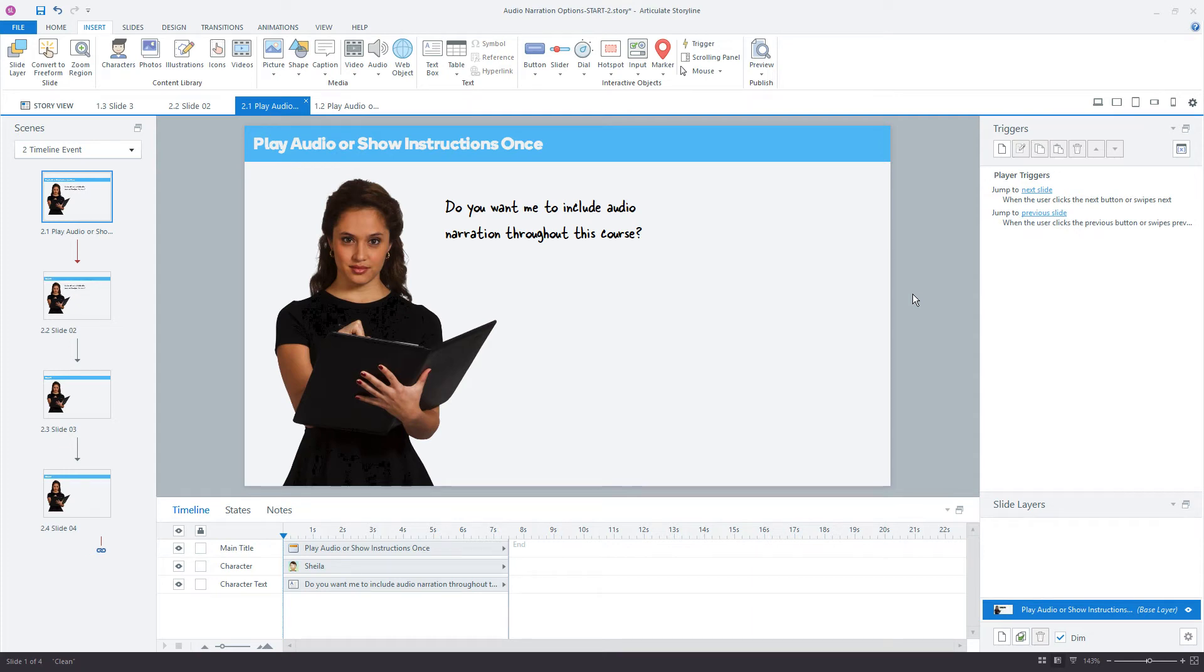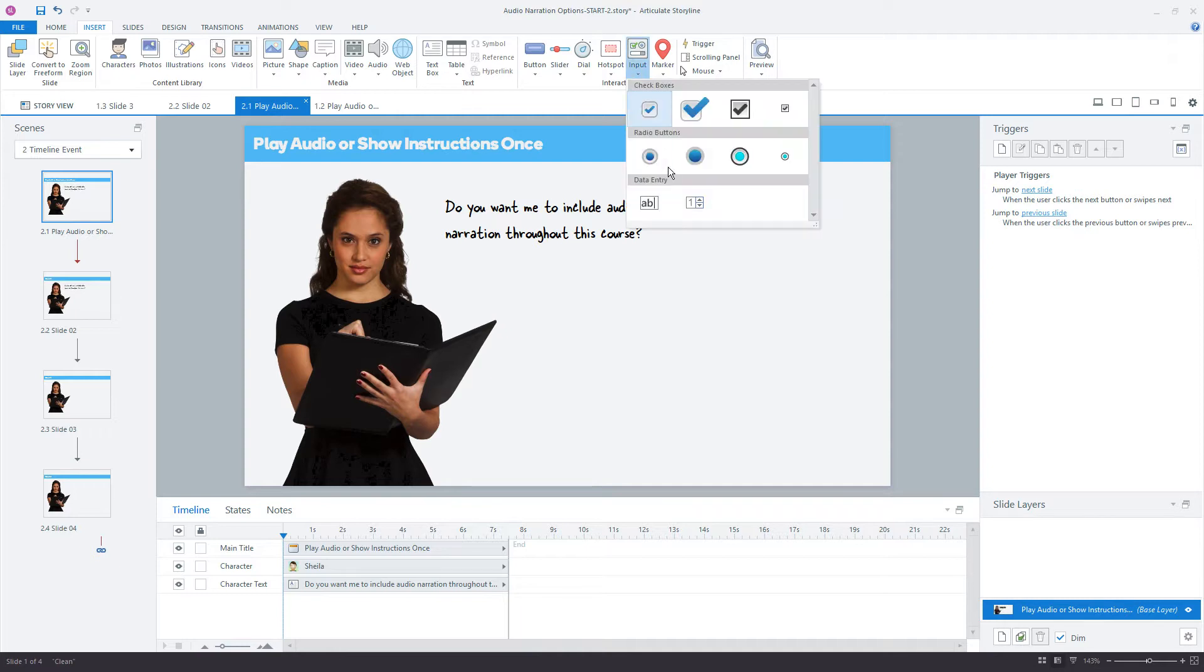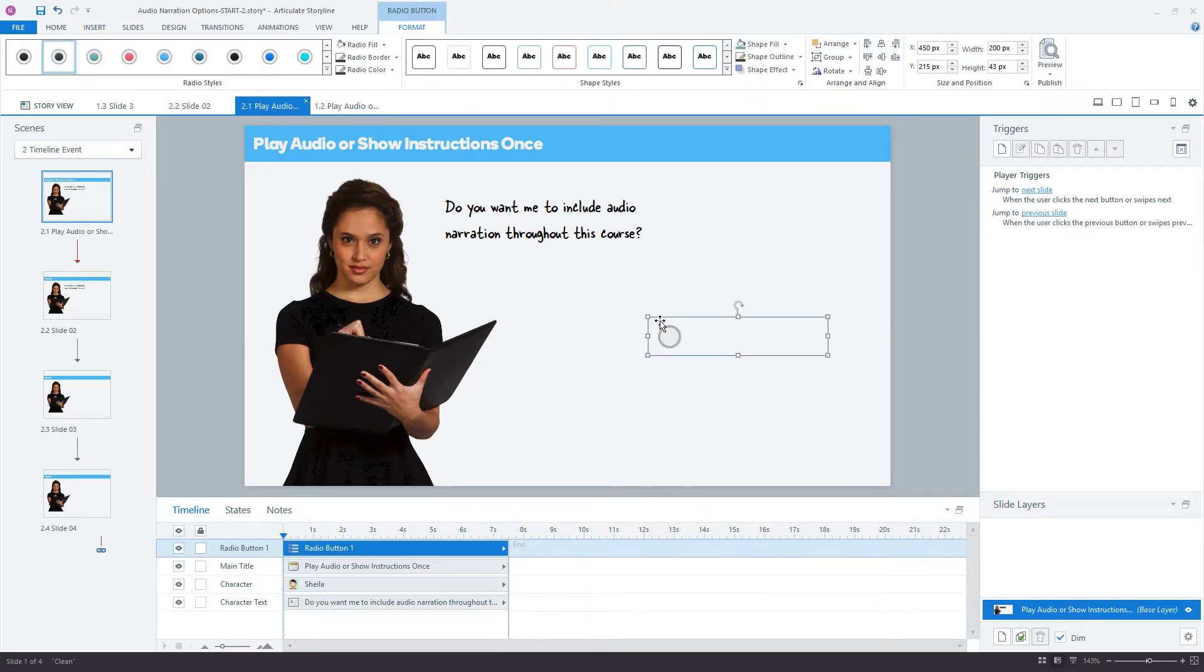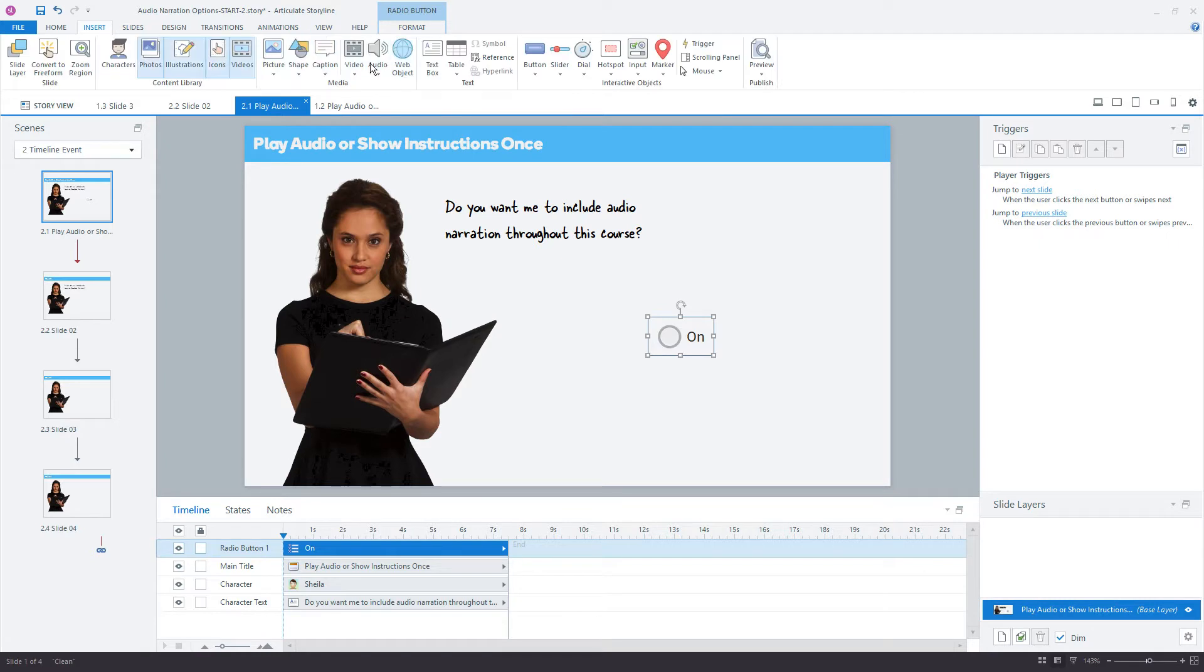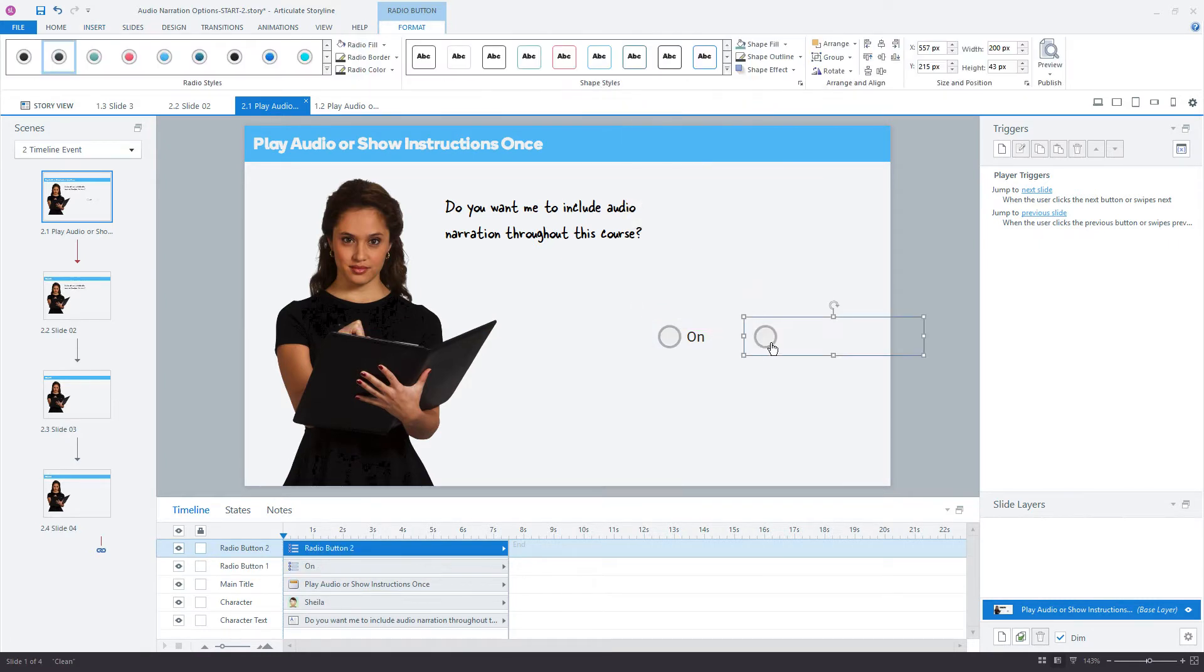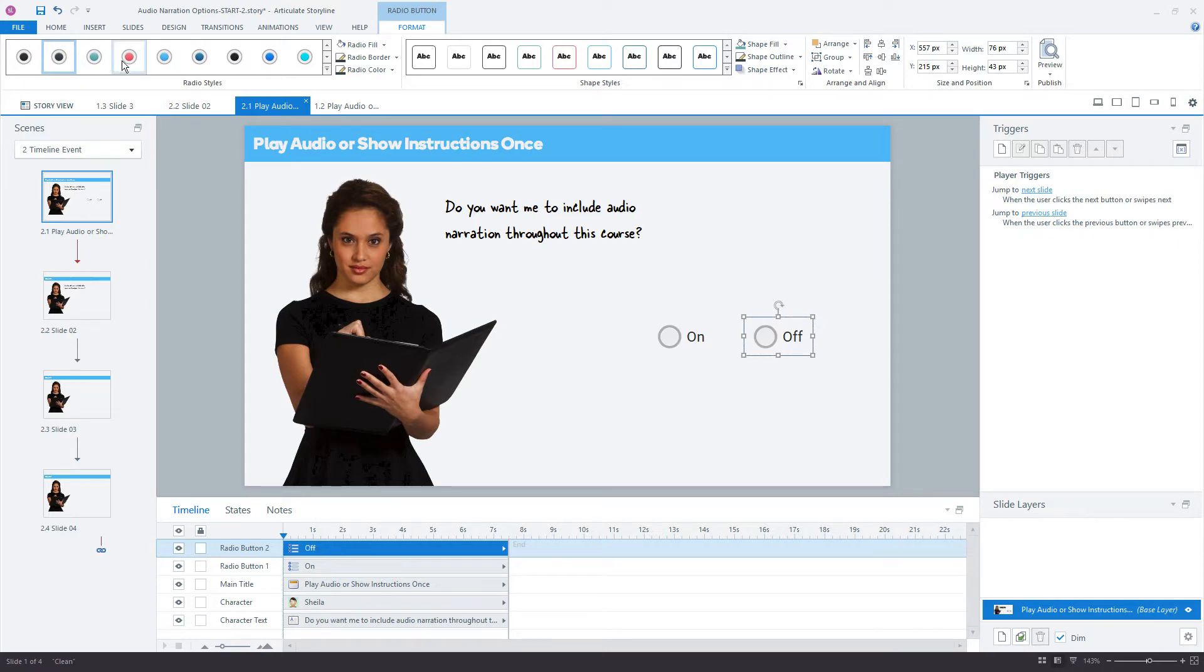Okay, so I'm in Storyline, and the first thing I want to do is insert a couple buttons here to use as our audio on and audio off buttons. So I'm just going to type 'on' for this first one, and let's give it a green color because it's on, and then insert one more. And let's make this 'off', and then we'll make this a red button.